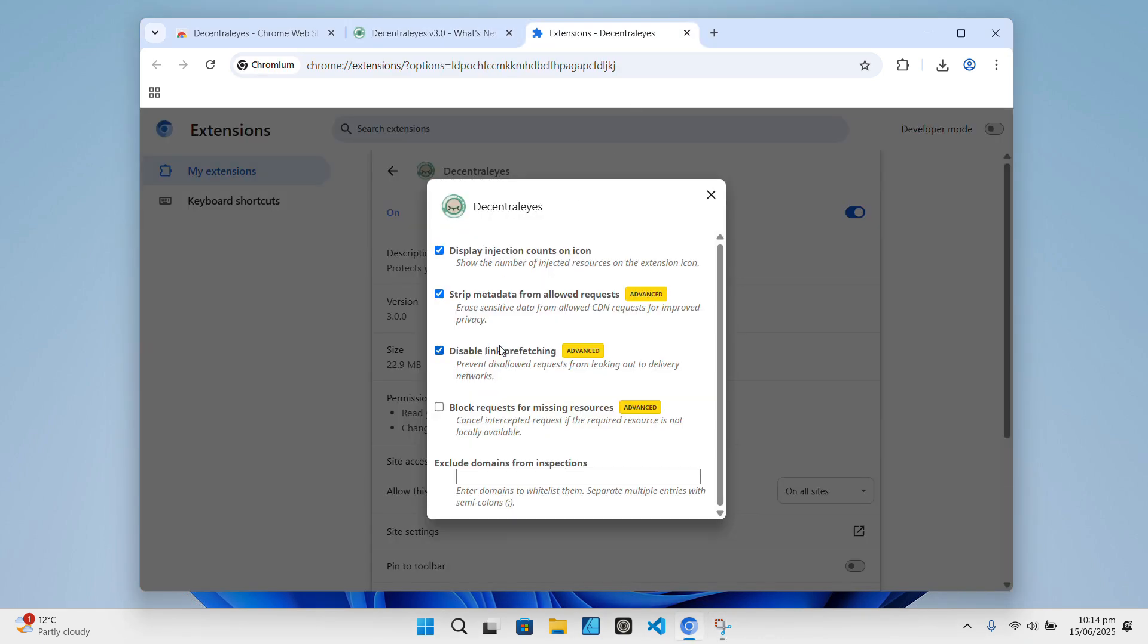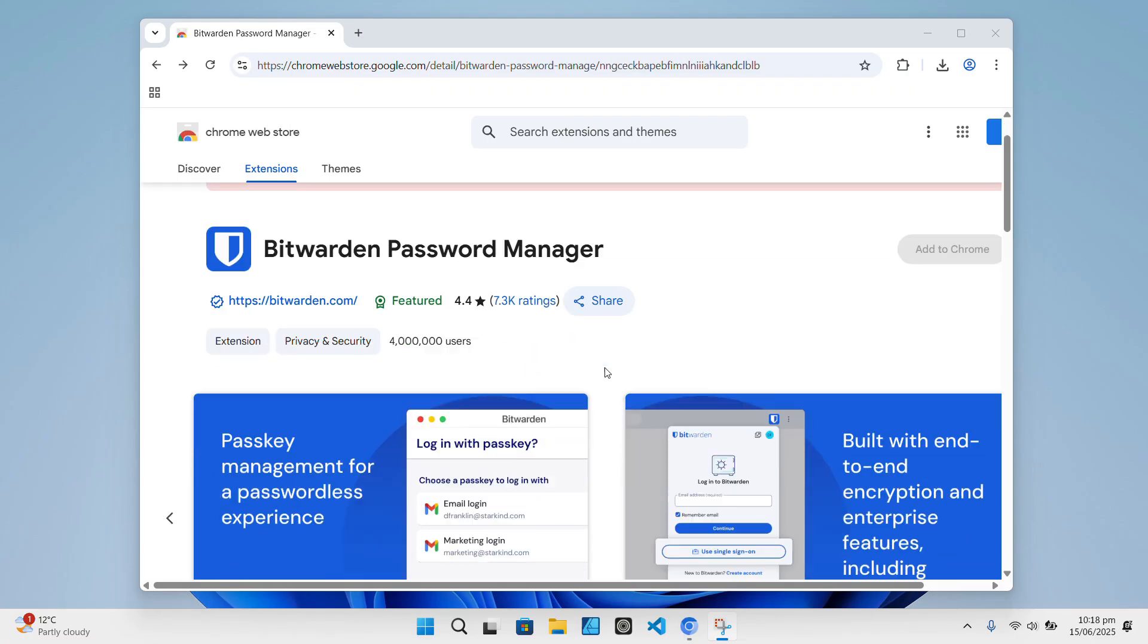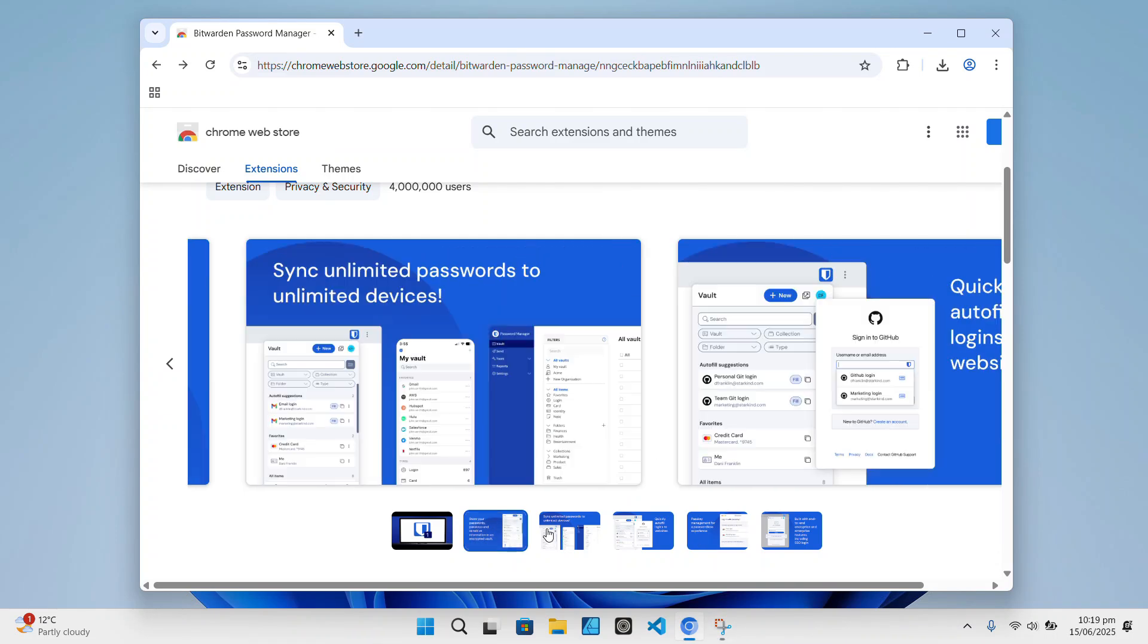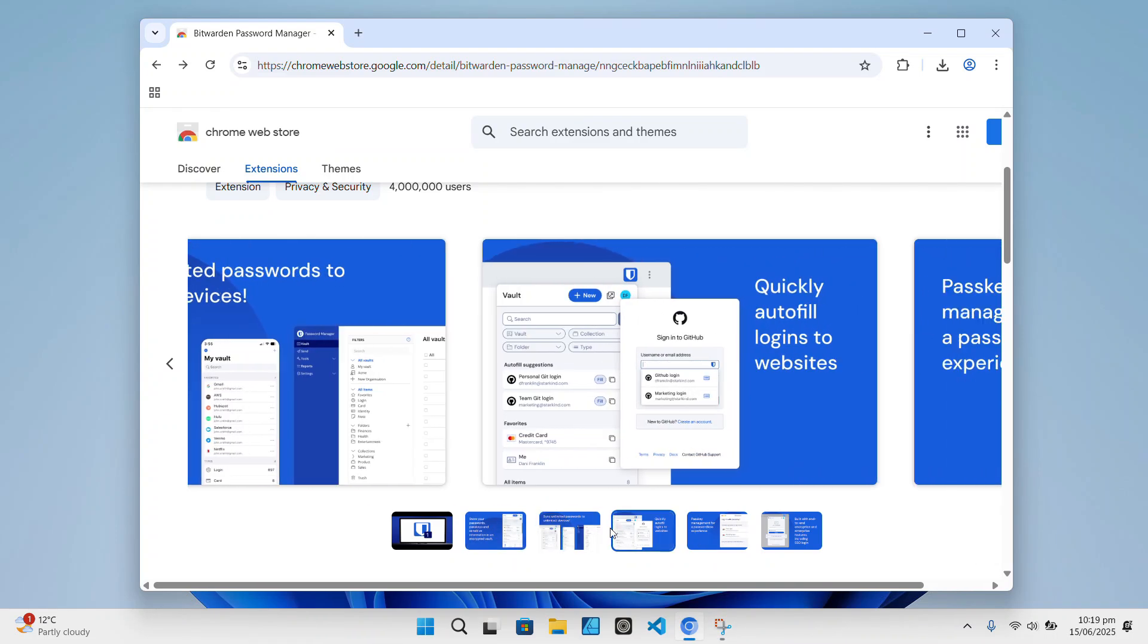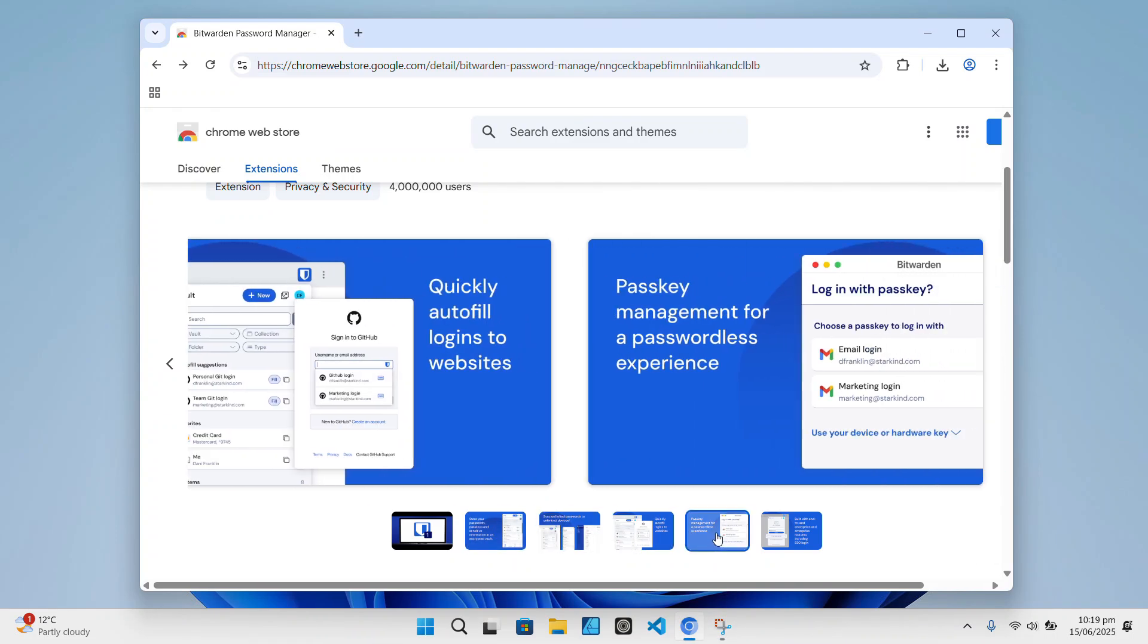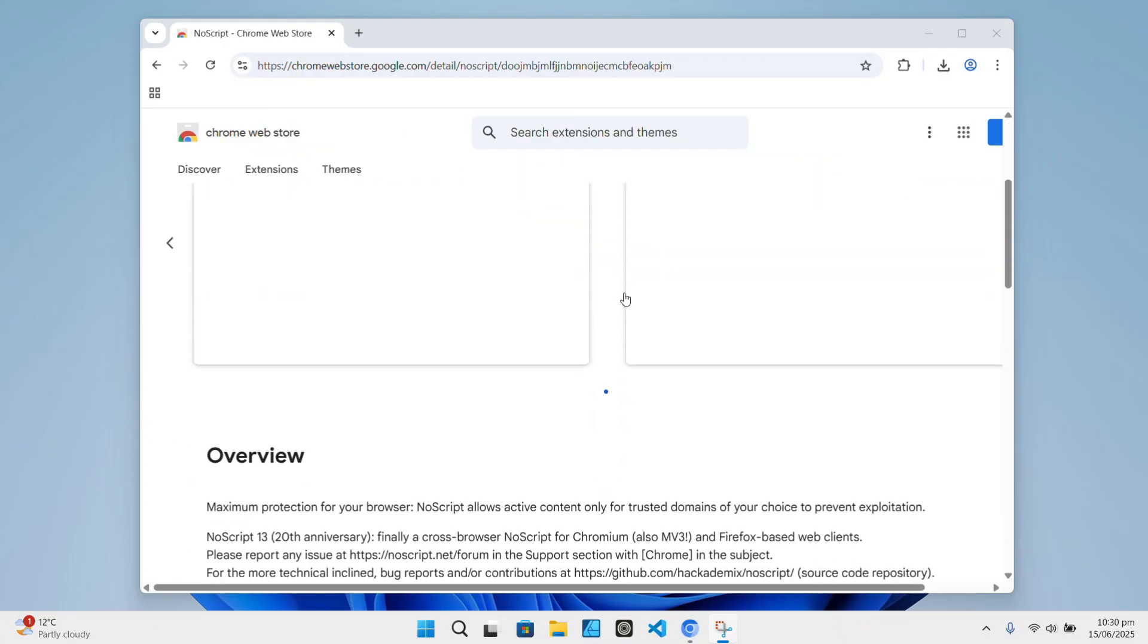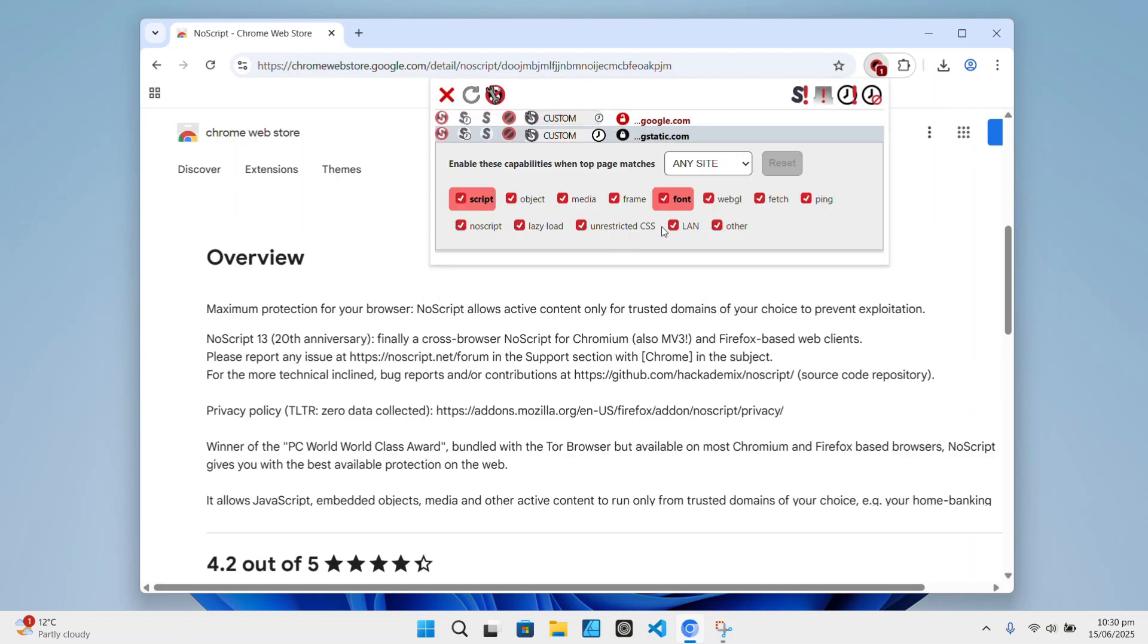Since there's no Google password syncing, using a dedicated password manager like Bitwarden keeps your passwords safe across devices. And if you're a bit more advanced, you might want to use NoScript or ScriptSafe to control which scripts run on the sites you visit.